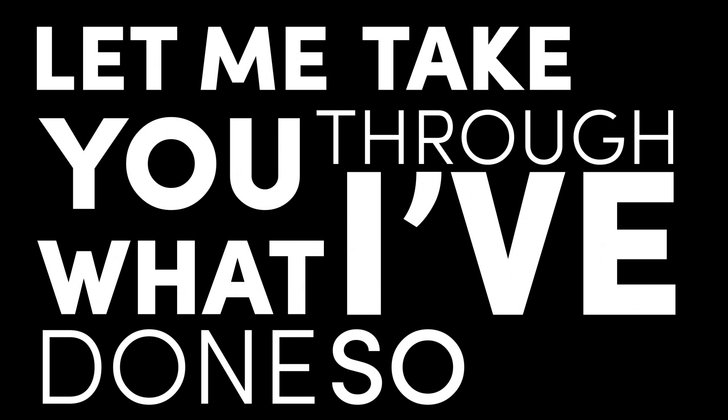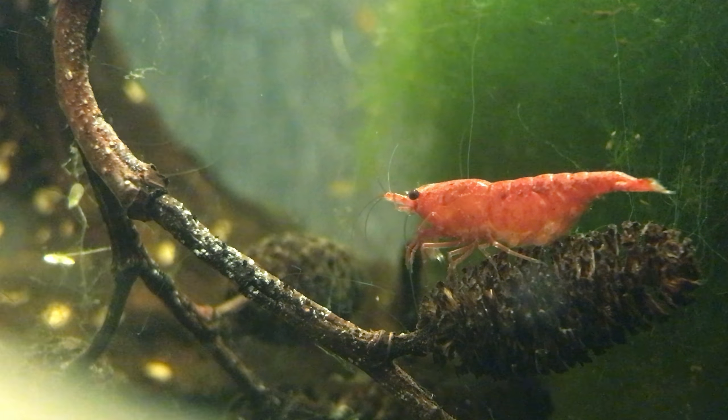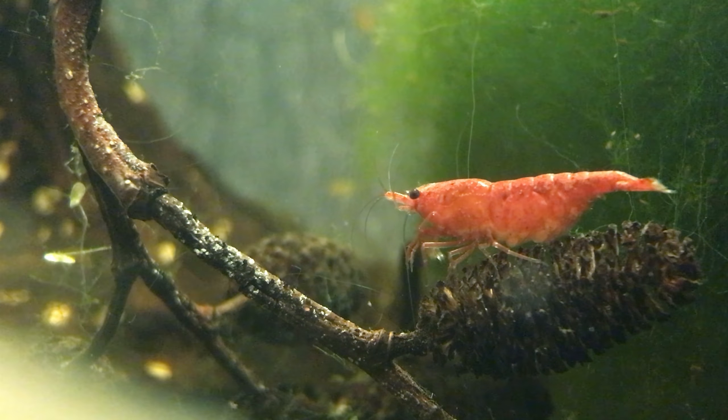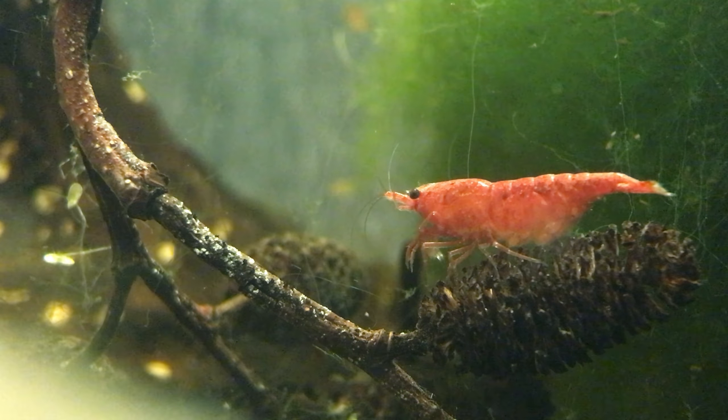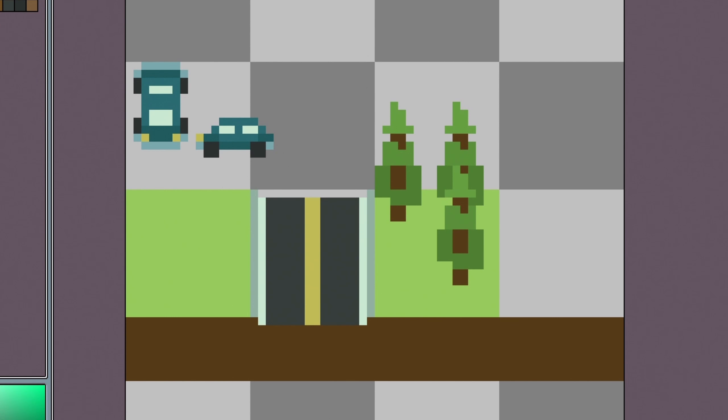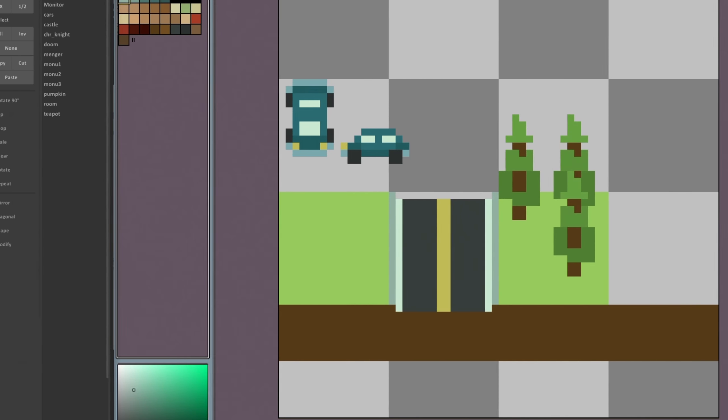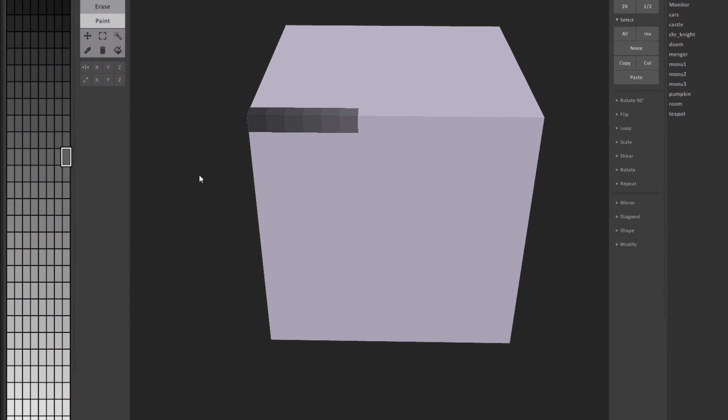Let me take you through what I have done so far. I started with some pixel art to figure out slightly what I wanted things to look like, then moved into Magica Voxel to start making some voxel art.